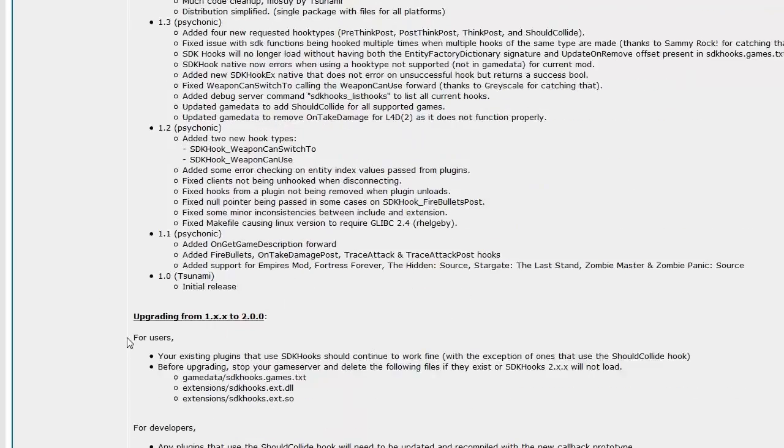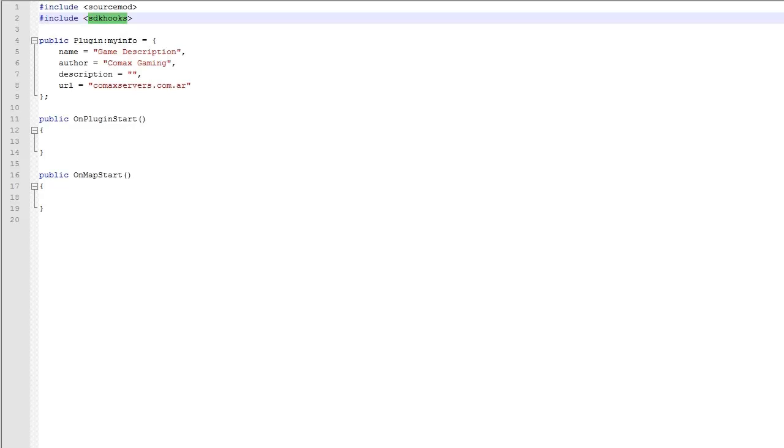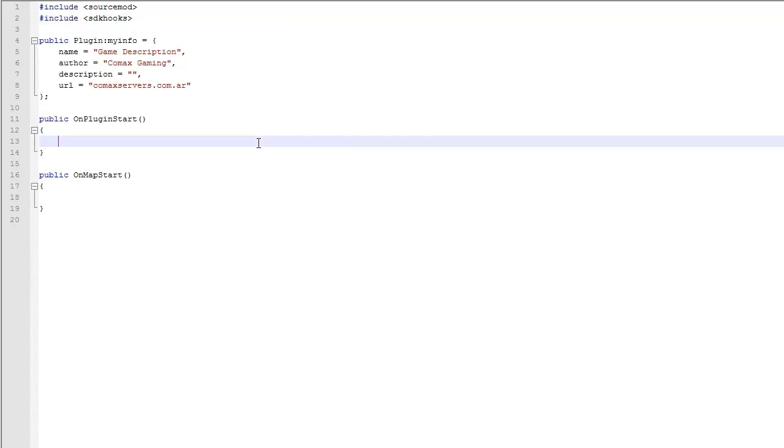We are going to need the include files and then you're going to need the extension to be able to run the plugin. Just extract everything. If your server is running, just restart it and you should be good to go. So SDK hooks is very powerful and it's very interesting to surround with.